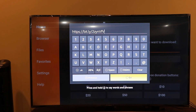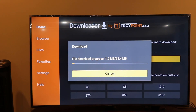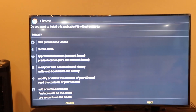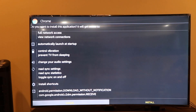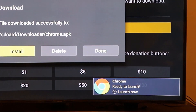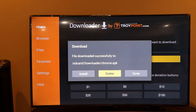Paste the link and click Go. You can see it is downloading the Chrome browser. Once Chrome has been downloaded, scroll down to the bottom and click the Install button. Click Done, and Chrome has been successfully installed on your Fire Stick. When you see this message, click the Delete button to remove the setup file, since storage space on the Fire Stick is limited.